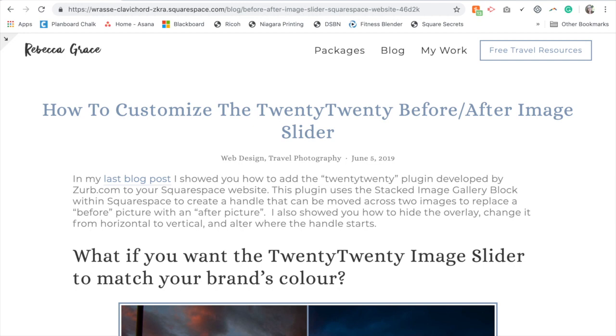On my last blog post we looked at how to add the TwentyTwenty slider plugin to your Squarespace website. So if you haven't done that already or aren't sure how to add that in, you'll want to go to my last blog post first in order to add that in.